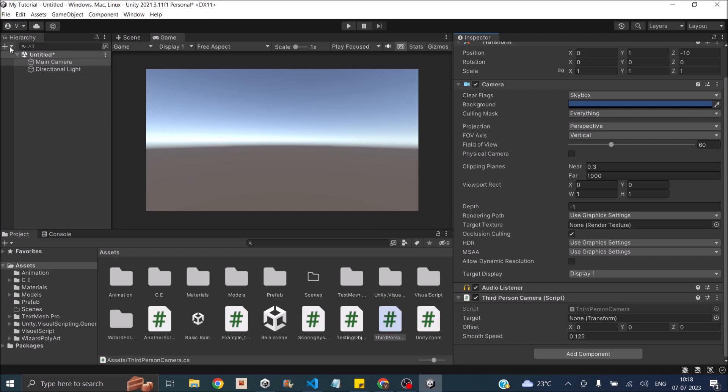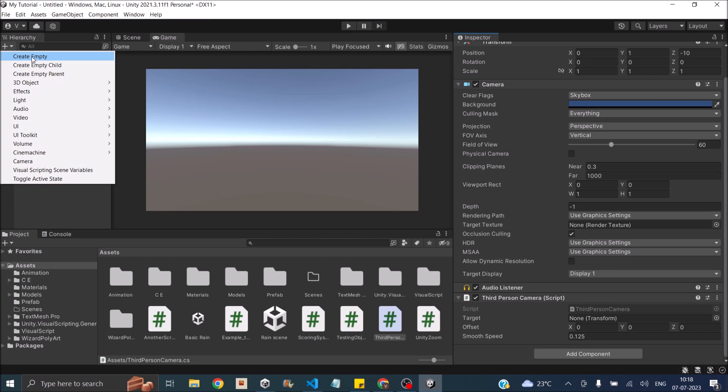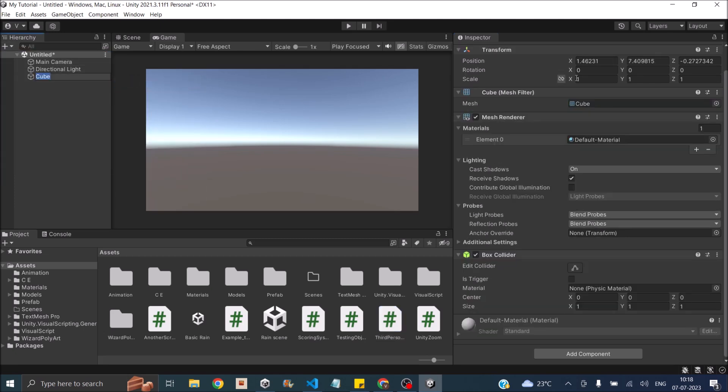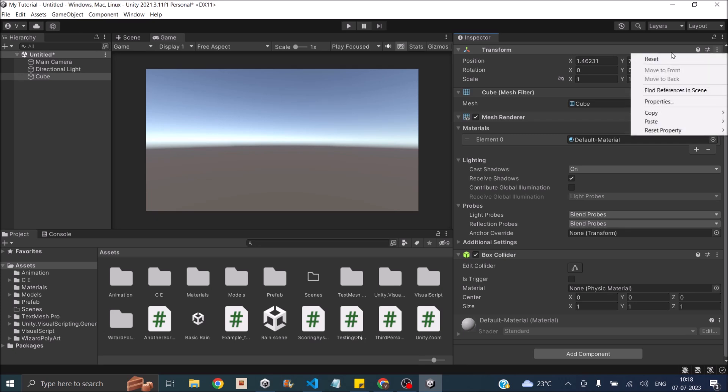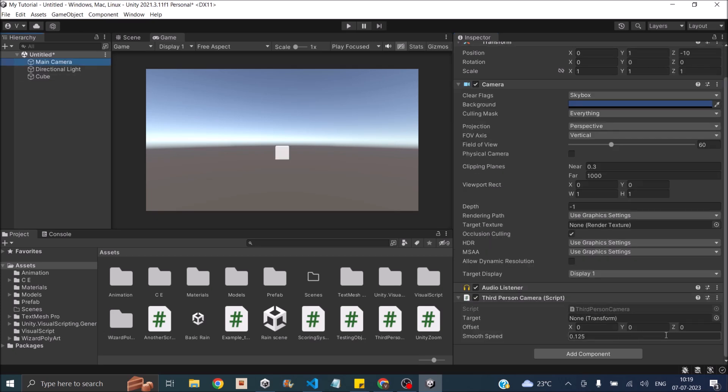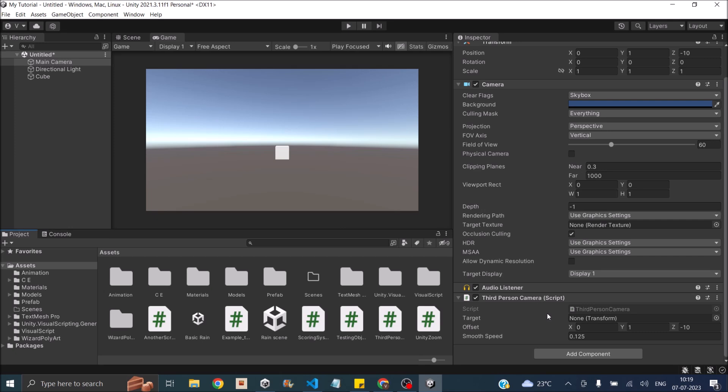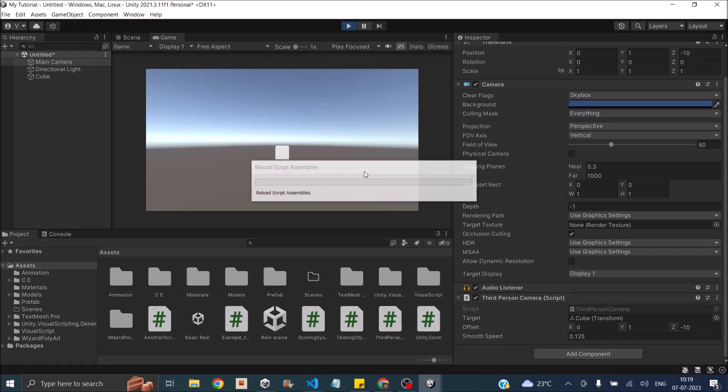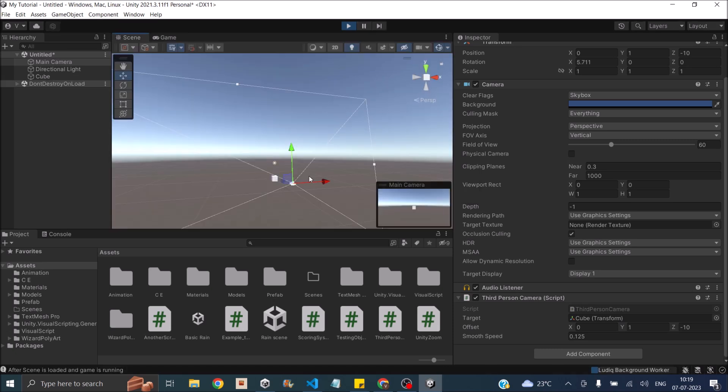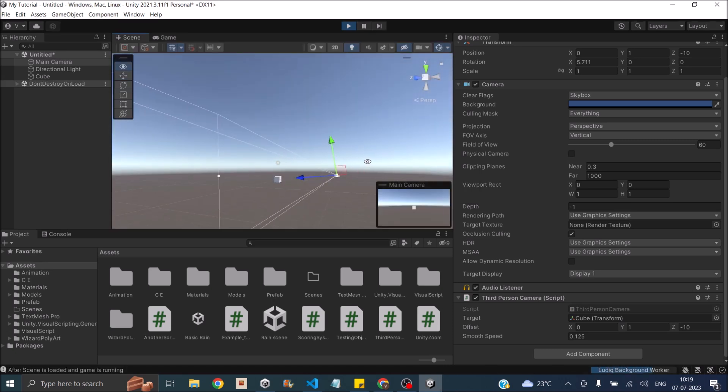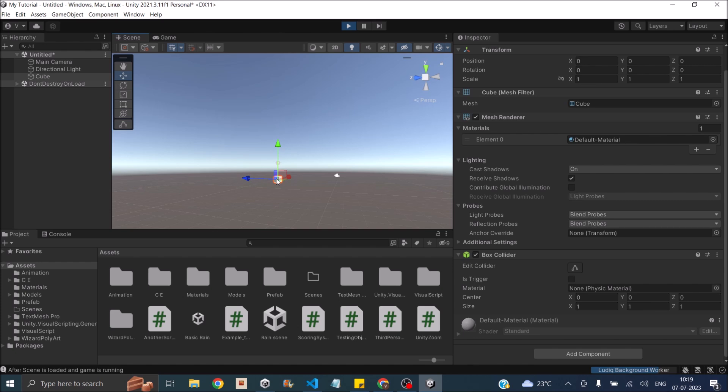Let me just create a 3D cube and reset the transform. In the offset, we need an offset of minus 10 in z and 1 in y. We also need to assign the target. So this is the cube. I will set the offset. Let the smooth speed be at the default value. So this is my scene. This is my cube. So if I move it, the camera follows it. So it does work. This is great.